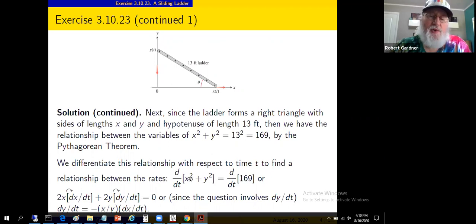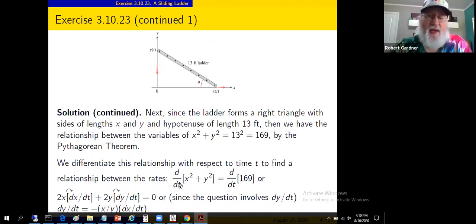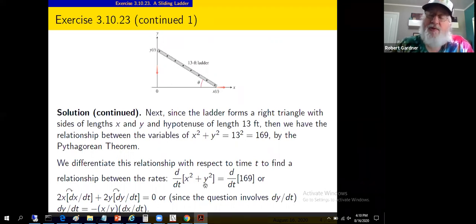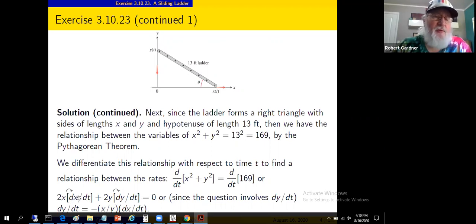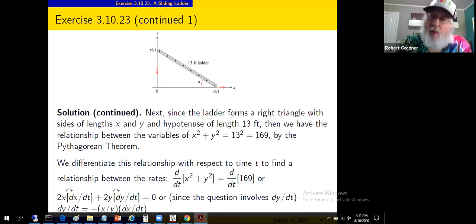Remember, x and y are functions of time, so we have a composition of functions and must use the chain rule. When we did implicit differentiation before, we usually had y as a function of x and differentiated with respect to x. Here, everything is a function of time and we're differentiating with respect to time — that means a lot of chain rules. Differentiating x² + y² = 169: derivative of x² is 2x · dx/dt, derivative of y² is 2y · dy/dt, and the derivative of the constant is zero.